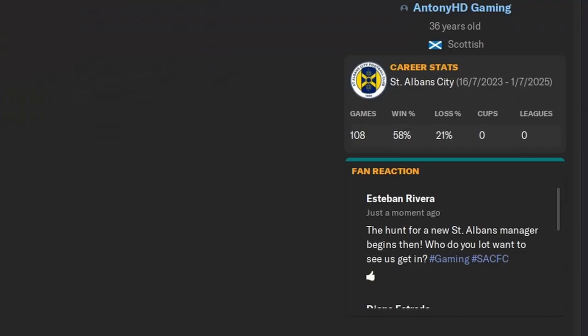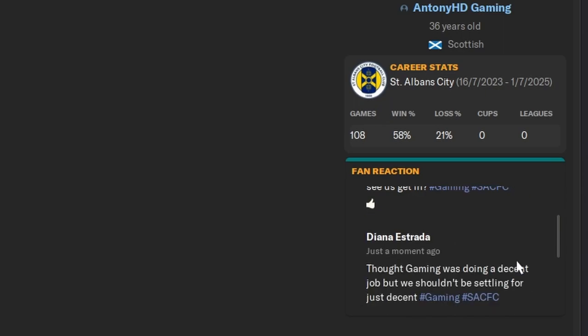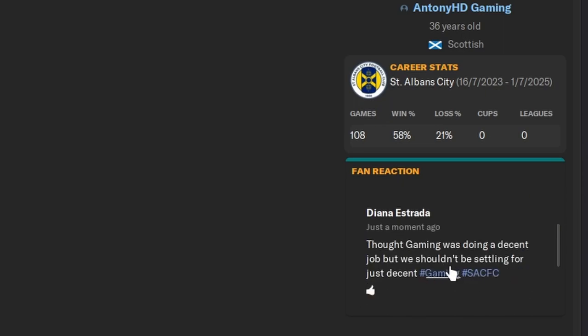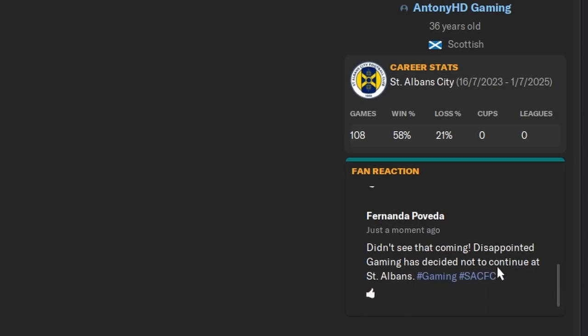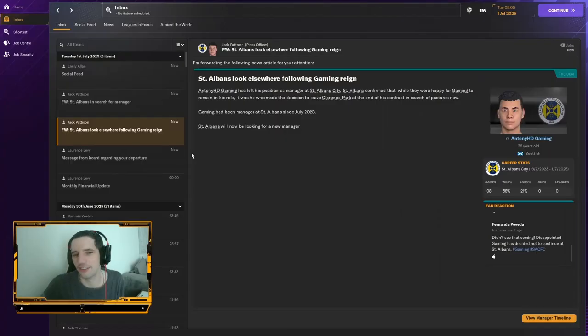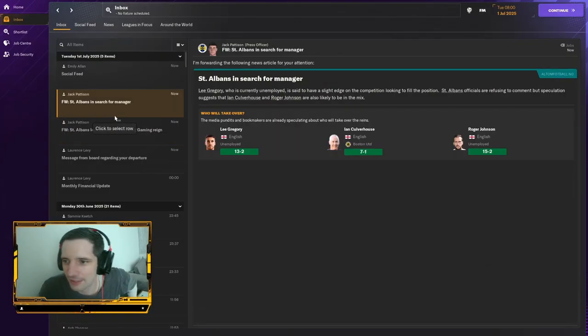St Albans, the fans were heartbroken as well. The hunt for a new St Albans manager begins then. Who do you lot want to see us get in? Thought gaming was doing a decent job, but we shouldn't be settling for just decent, you cheeky bastard, Diana. Didn't see that coming. Disappointed. Gaming has decided not to continue at St Albans. It all had to happen.